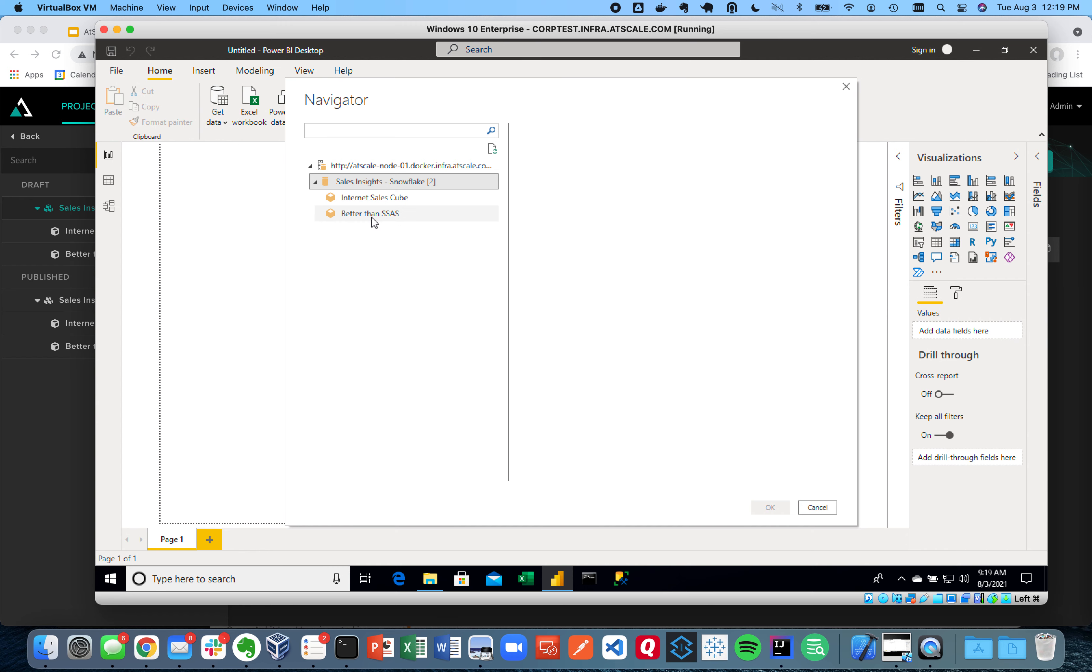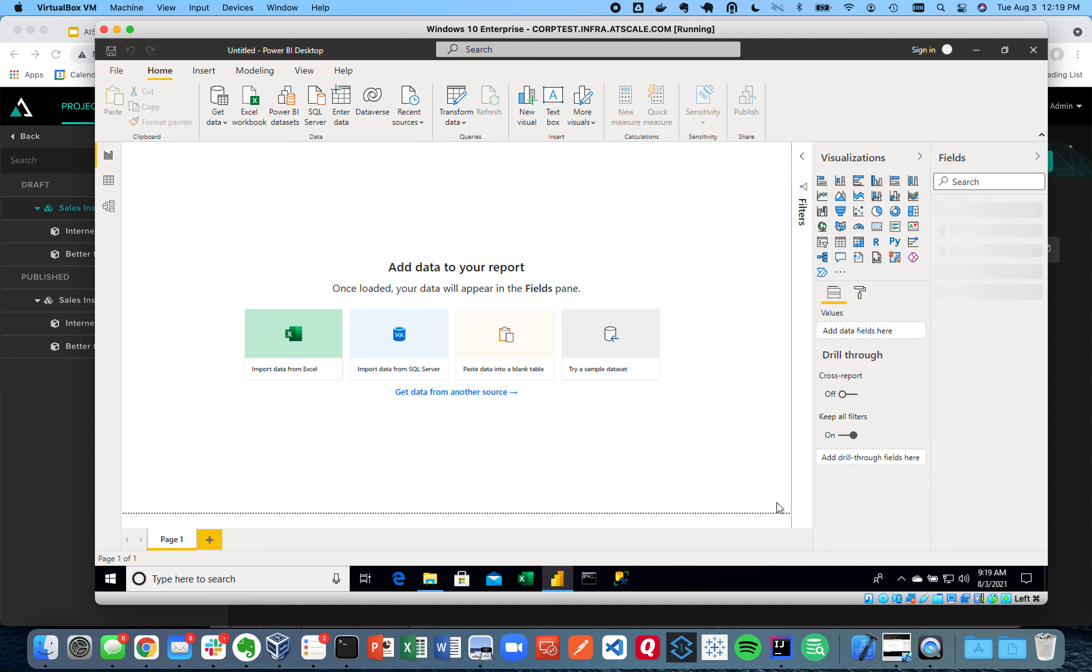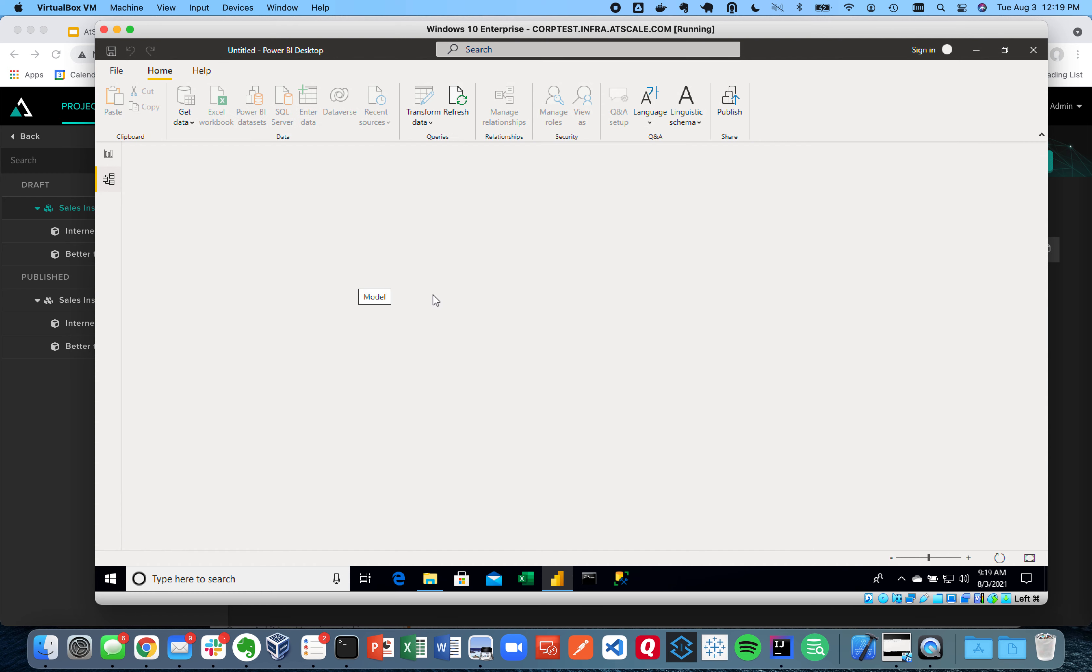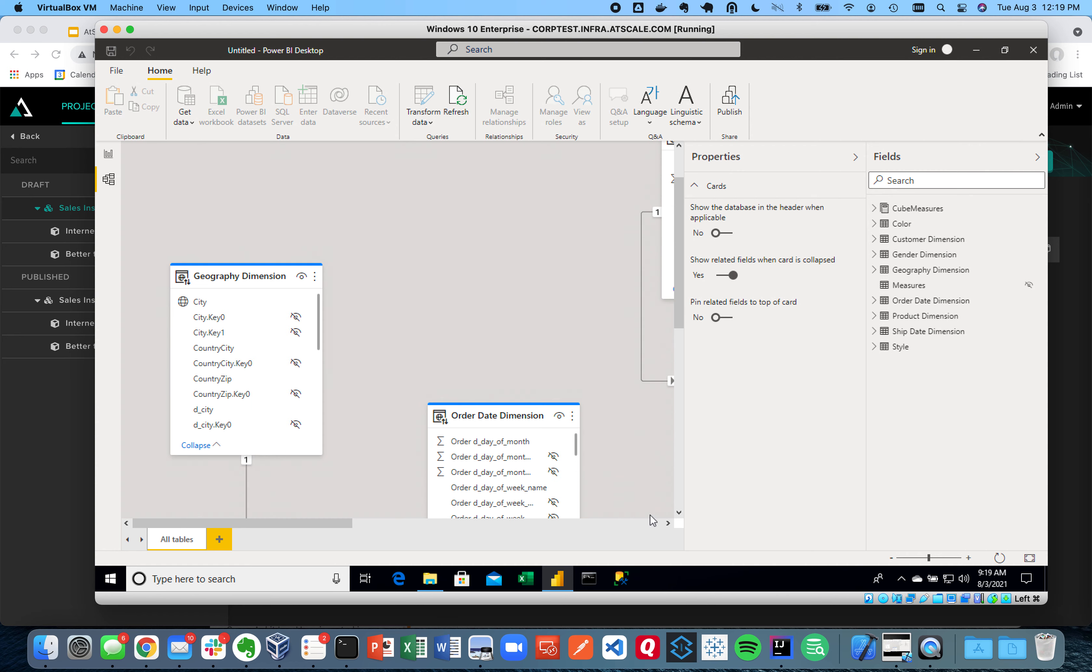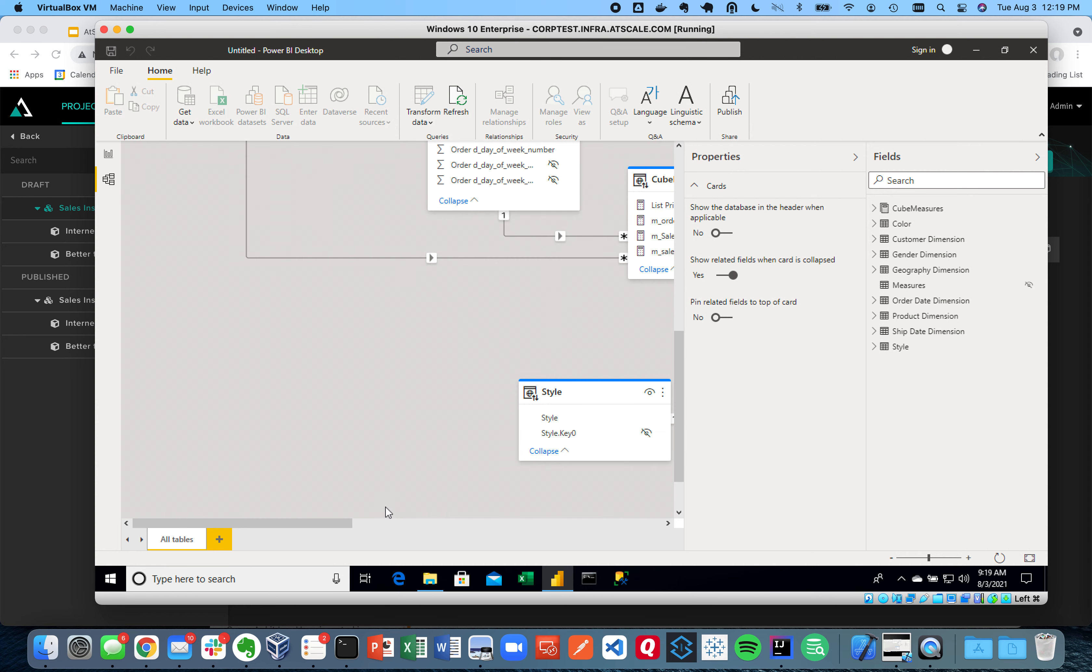And there's my Better Than SSAS cube that I just created right before your eyes. And just like that, I'm going to see my full semantic layer now appear all within Power BI, without ever having to build a cube. So there you go. Just to show you, if I click on the model view in Power BI, you can see I have that full model view now in Power BI. Just like that, you see my full view in AtScale.